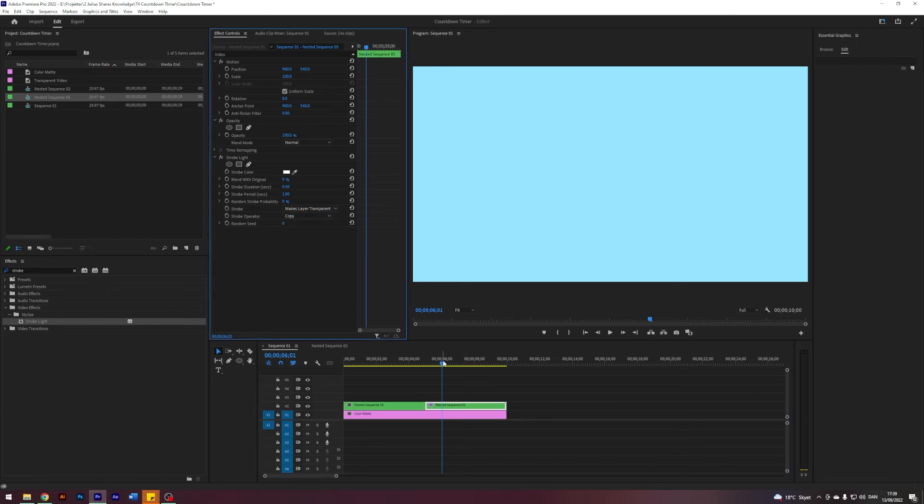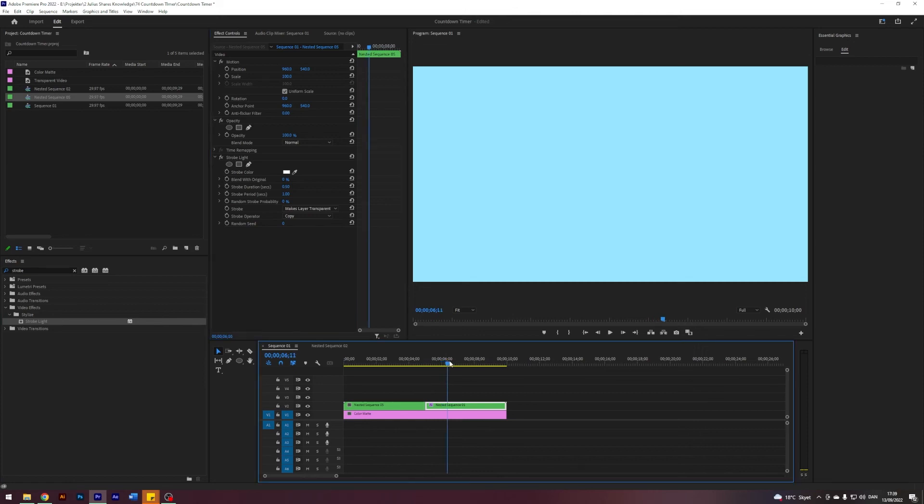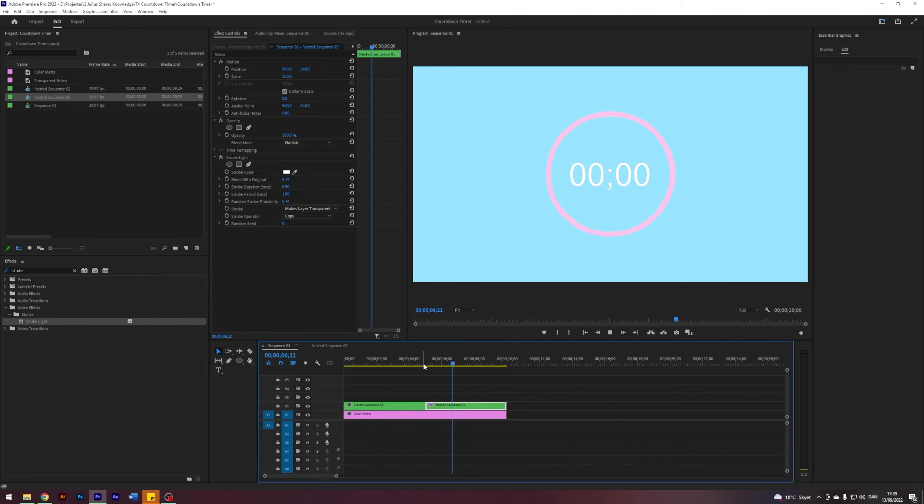But if you change this one stroke to make layers transparent, then that basically means that whenever it blinks it will just be invisible. That is kind of what I was looking for. So now it looks like this. It's kind of like an alarm clock, right?